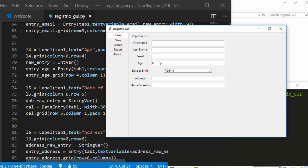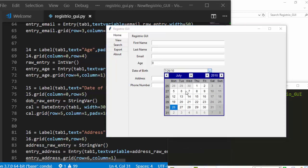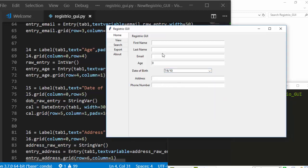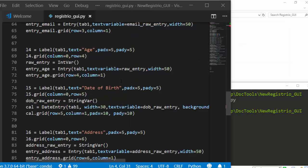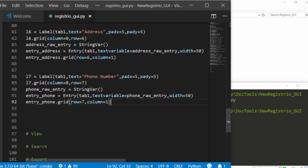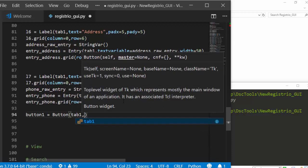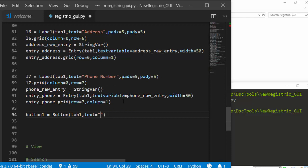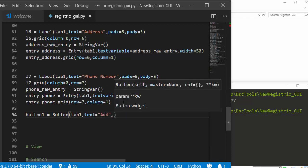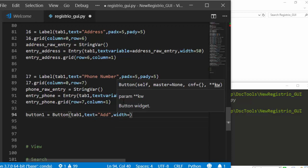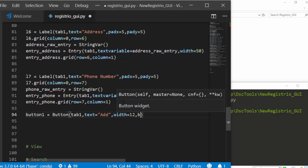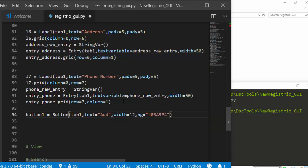Now create the Add button: `button1 = Button(tab1, text='Add', width=12, bg='color', fg='color')`. Position it with `.grid(row=8, column=0, padx=5, pady=5)`. Save and run — the button appears. It doesn't do anything yet; we'll add functions shortly.